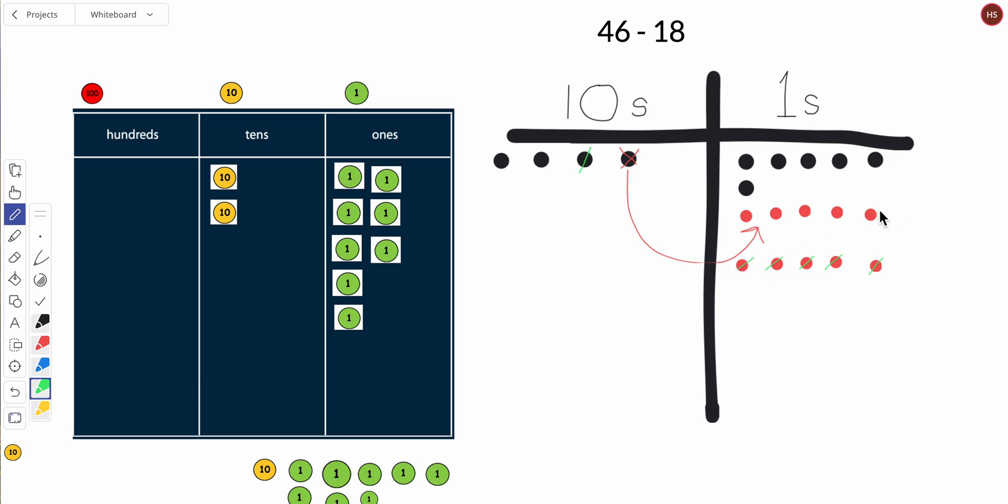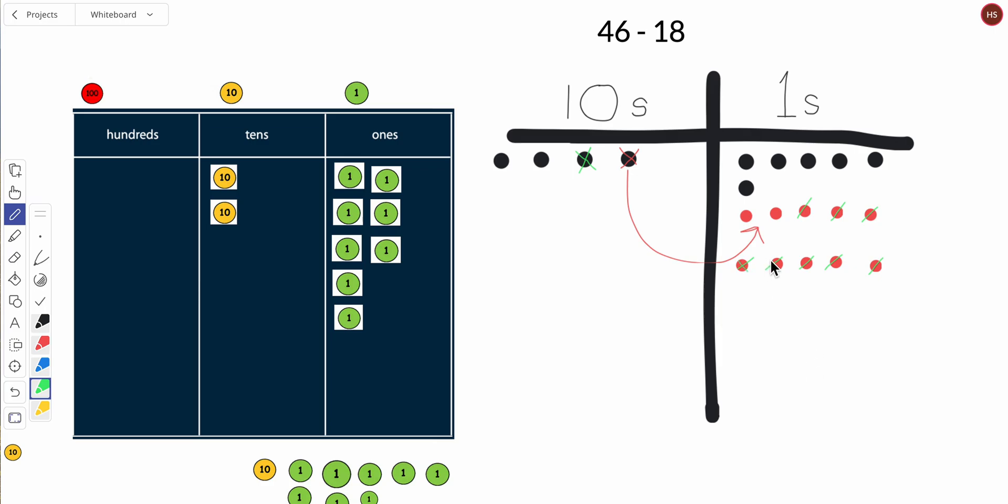Oh, what did I do? I have a miscount. Ten, eleven, twelve, thirteen, fourteen, fifteen, sixteen, seventeen, eighteen. I better double check because I got a little mixed up. So ten, eleven, twelve, thirteen, fourteen, fifteen, sixteen, seventeen, eighteen.